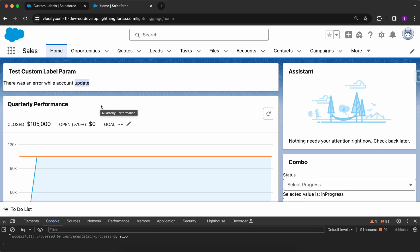So that's all for today's video. Today we talked about custom labels and how we can dynamically insert params in the custom label values and how we can fetch the custom labels in different Apex, in different Salesforce automations. So thanks everyone for watching this video and do subscribe to my channel for more such videos in the future. Thanks everyone.